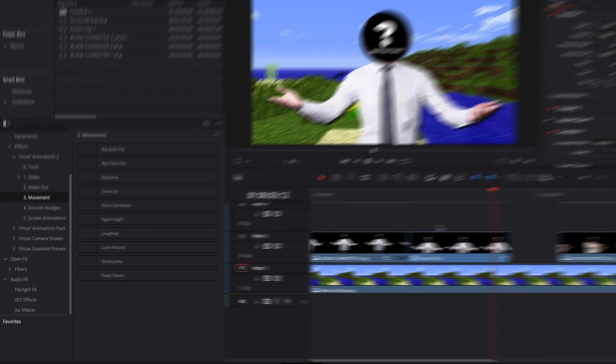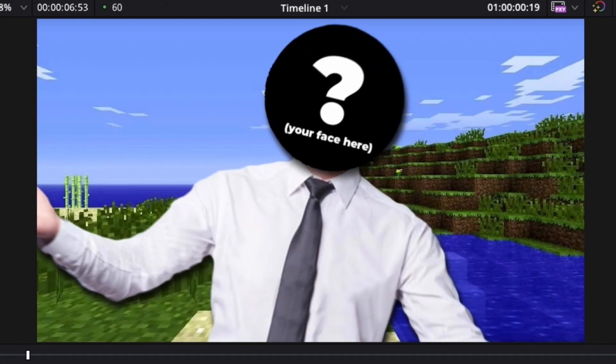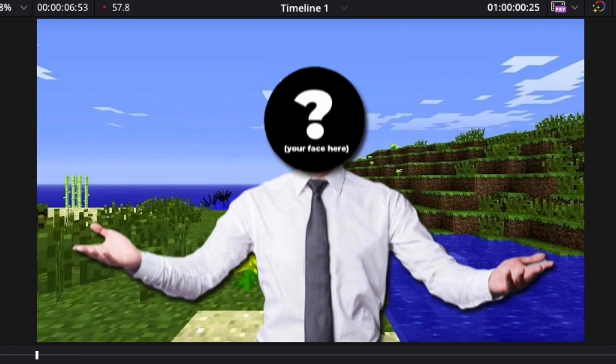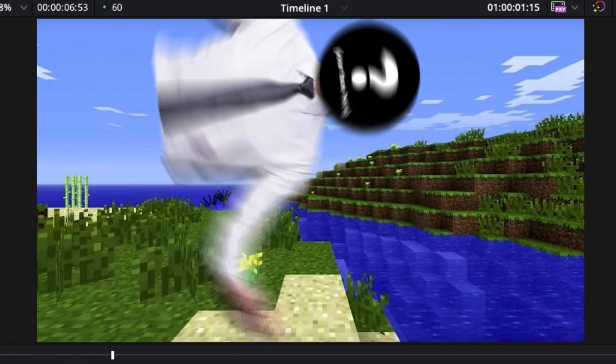I've also made a bunch of new character movements, like a close-up, laughing, a flip, and much more.